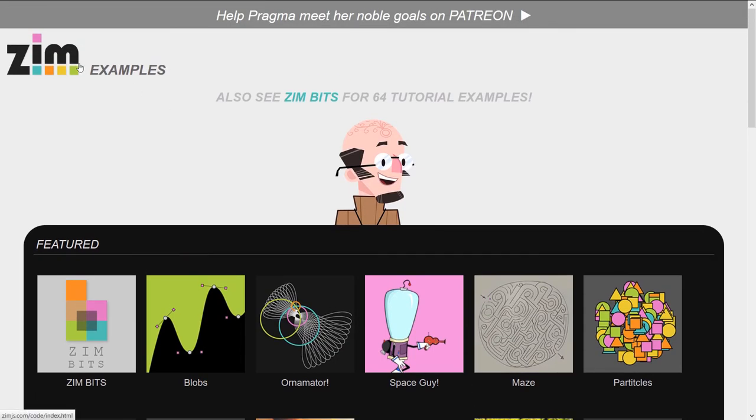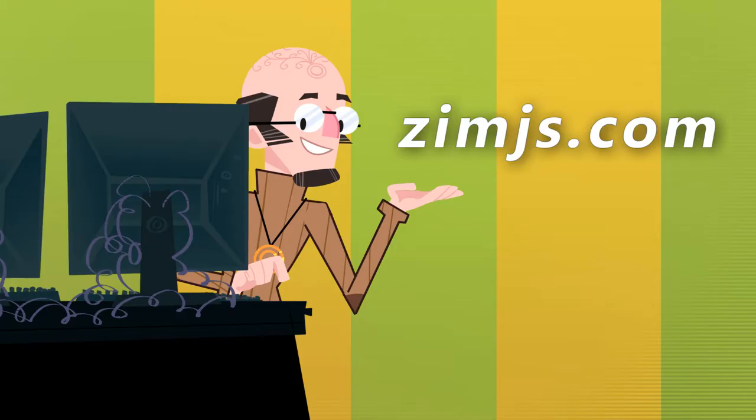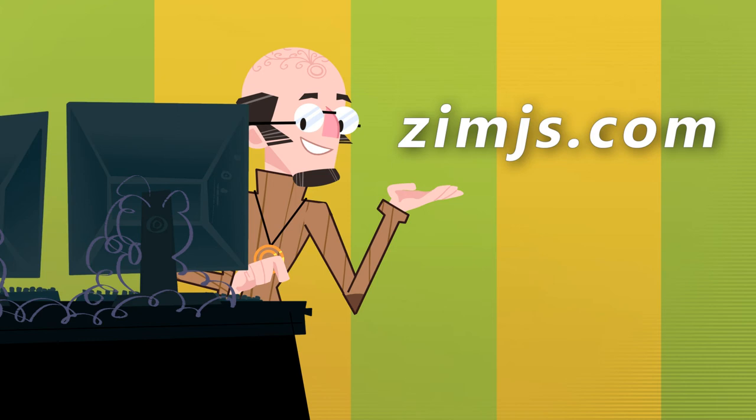And you can check those out at the Zim Example site at ZimJS.com. I'm Dr. Abstract. Come on into Zim if you're a professional. We've done all sorts of things with the canvas you're going to like. You can check that out in the code section. If you're new to it, by all means, check the learn section.